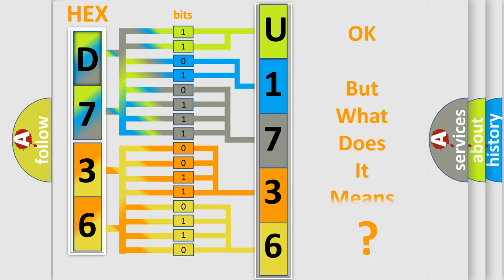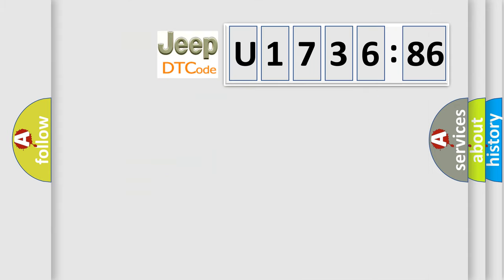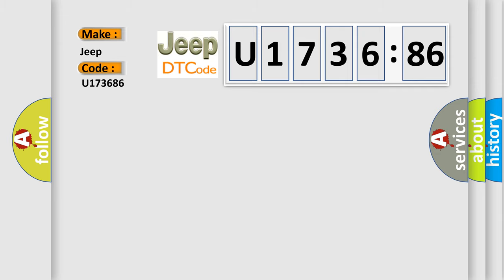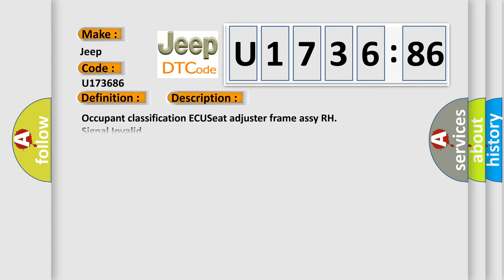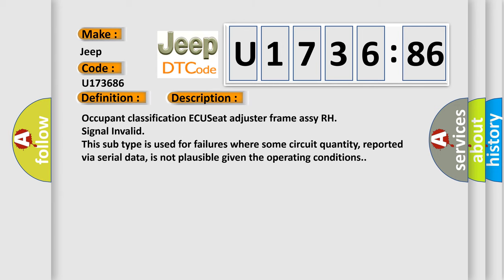The number itself does not make sense to us if we cannot assign information about what it actually expresses. So, what does the diagnostic trouble code U173686 interpret specifically for Jeep car manufacturers? The basic definition is Occupant Classification Sensor Front LH Collision Detection. And now this is a short description of this DTC code.